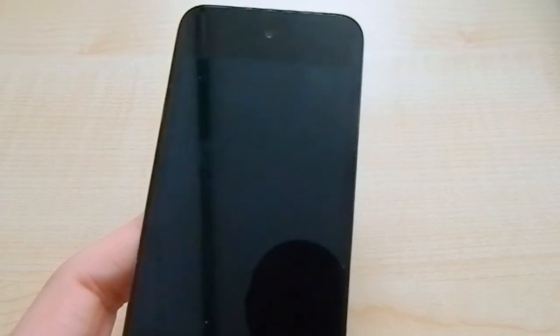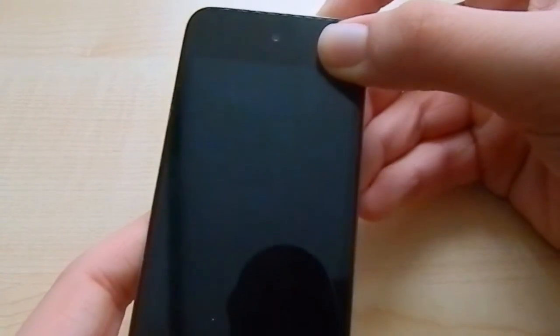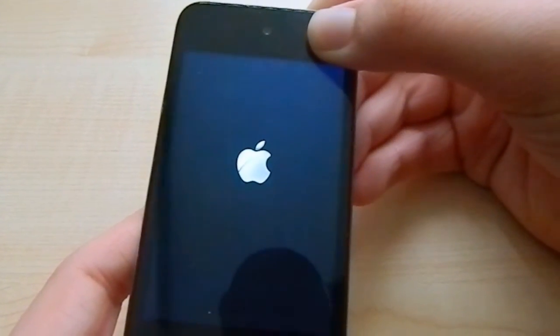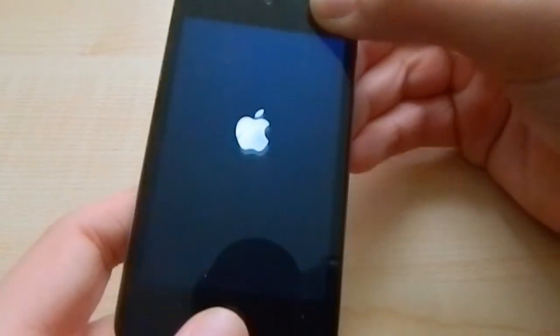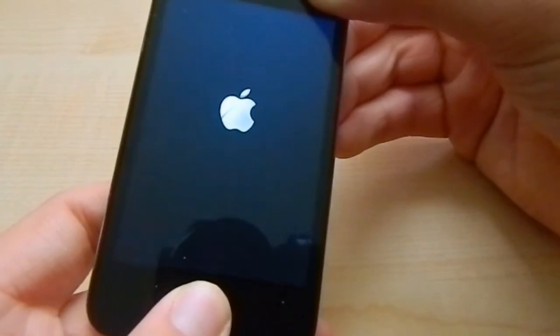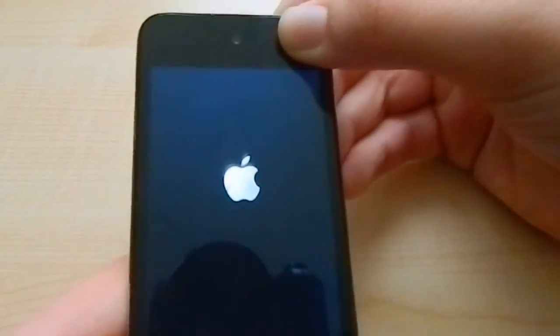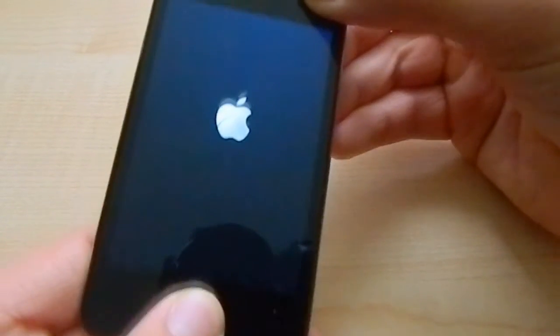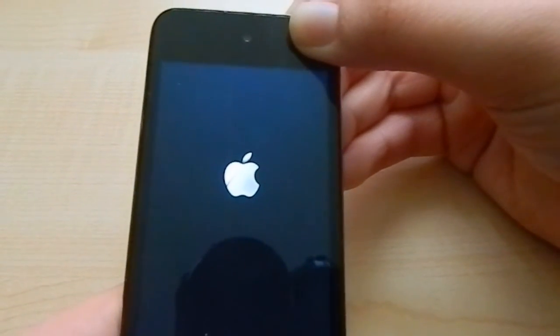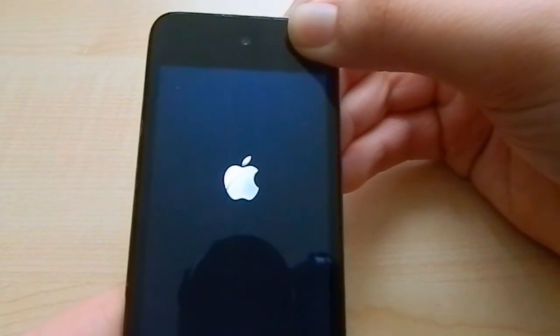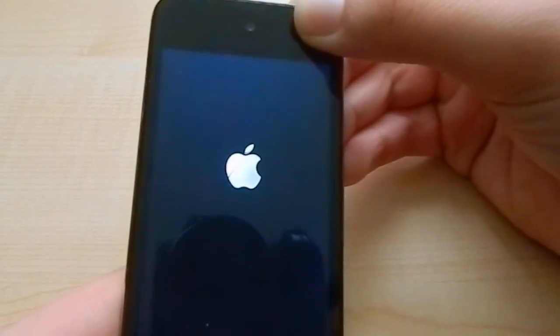Now just press the top button for three seconds, then the home button and the power button for ten seconds. After that, just release the power button and continue holding the home button for around ten seconds.